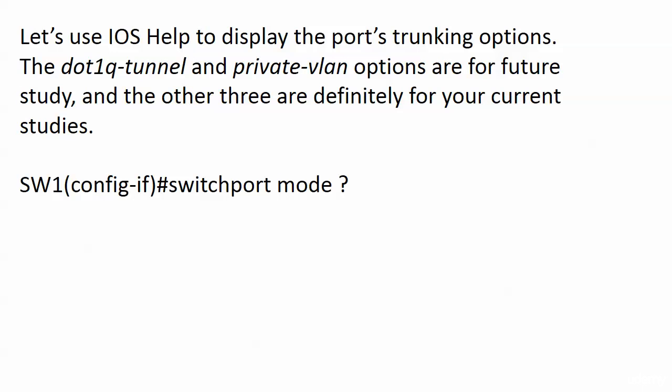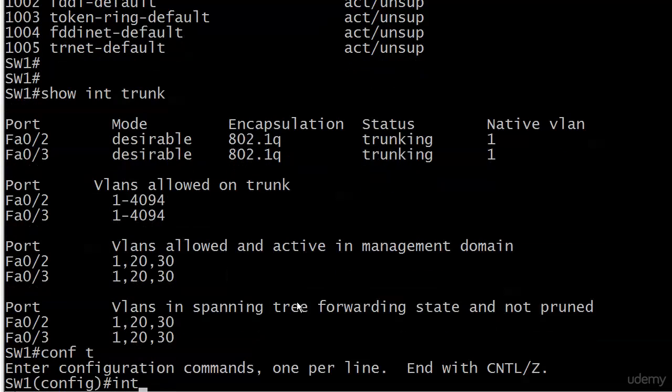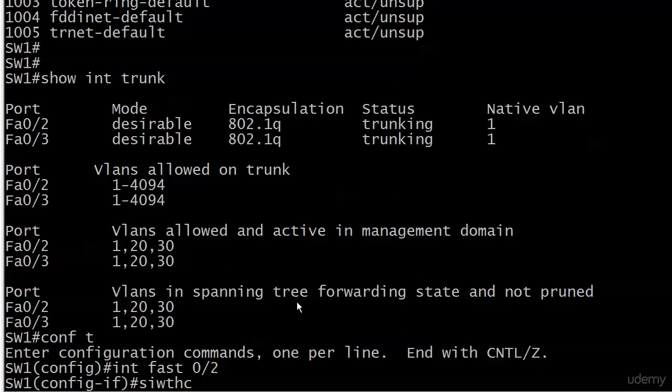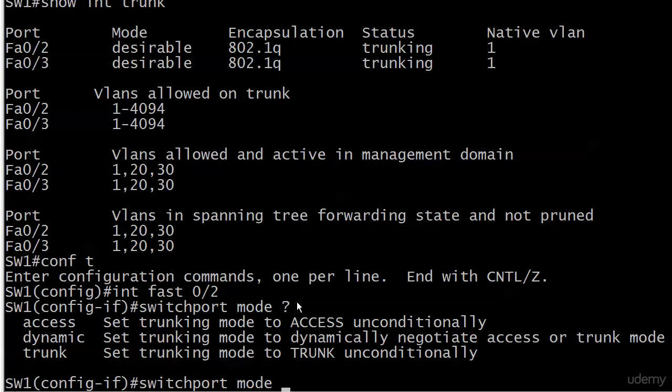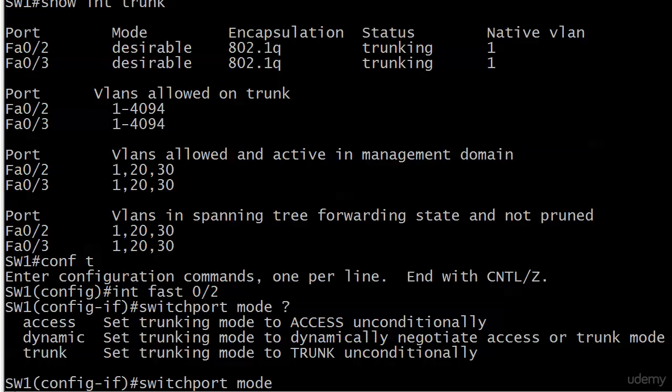Now, what I want to do is use iOS help to display the port's trunking options. And let's go ahead and bring that up here. And let's see, we have access, dynamic, and trunk here. Now, on some other switches, you might see .1Q tunnel and private VLAN options, and we're not working with those anyway.